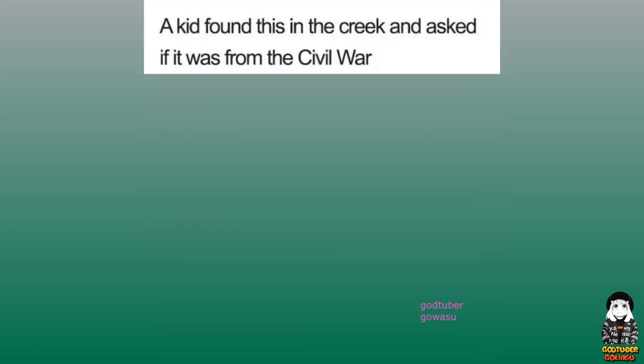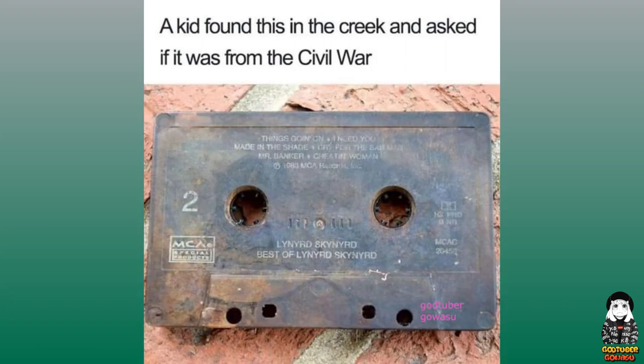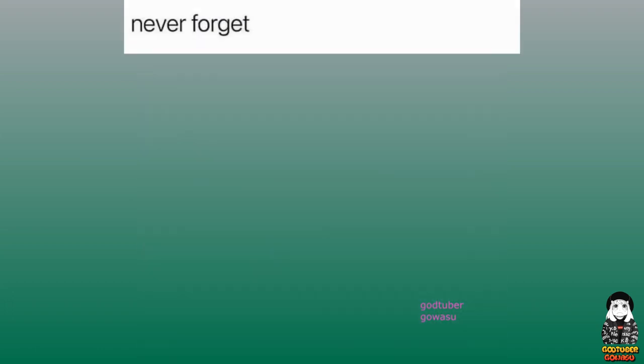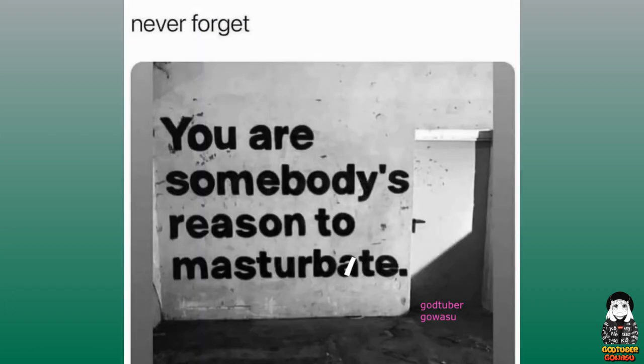A kid found this in the creek and asked if it was from the Civil War. Never forget. You are somebody's reason to masturbate.